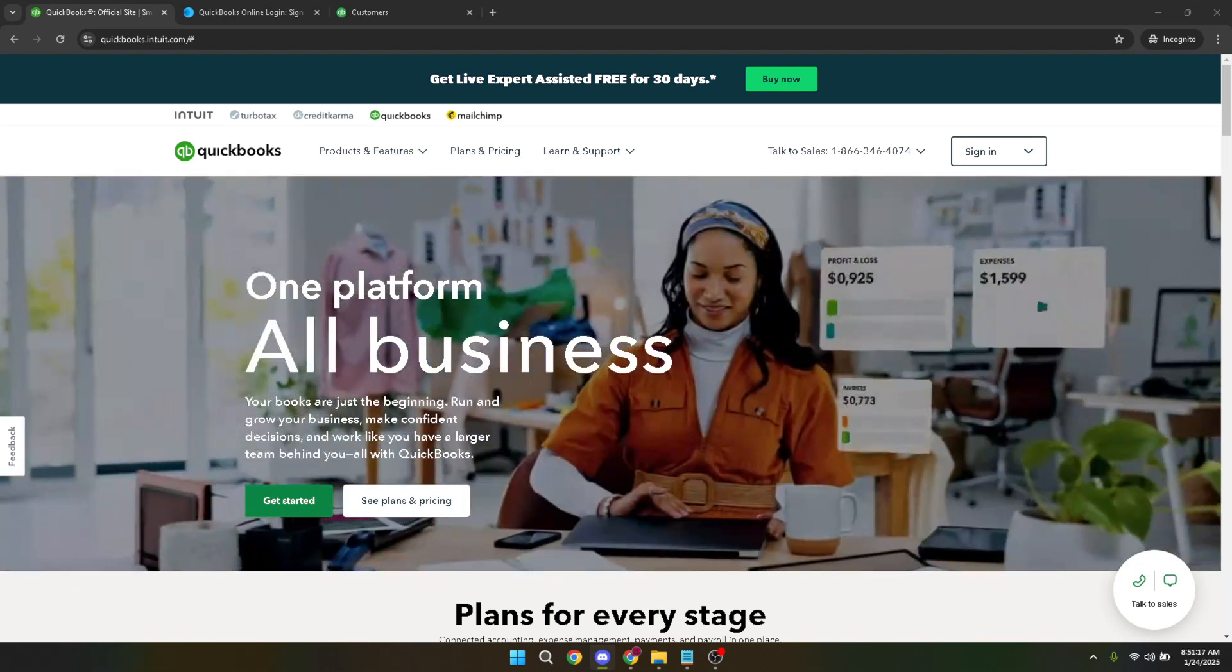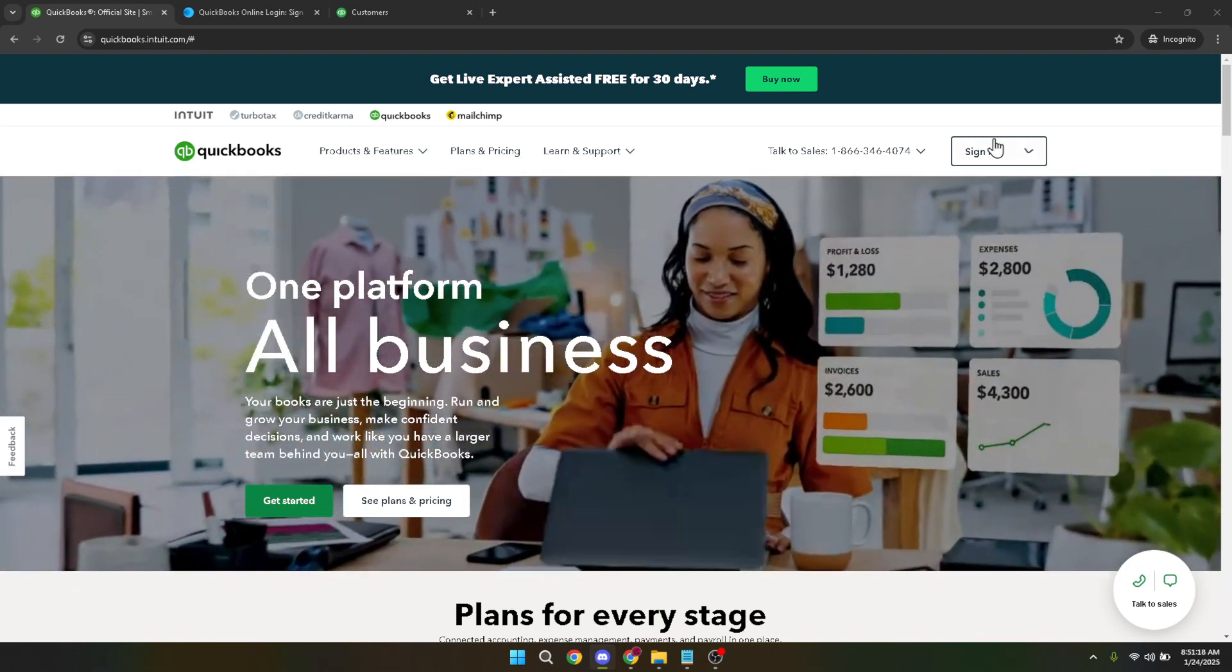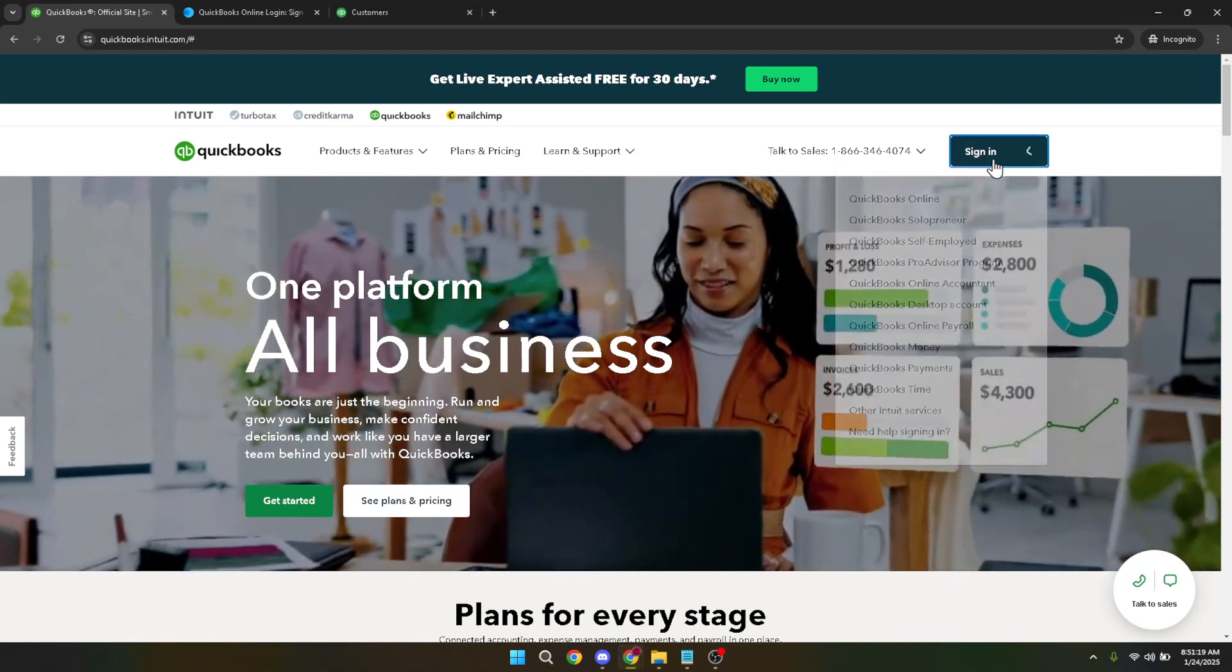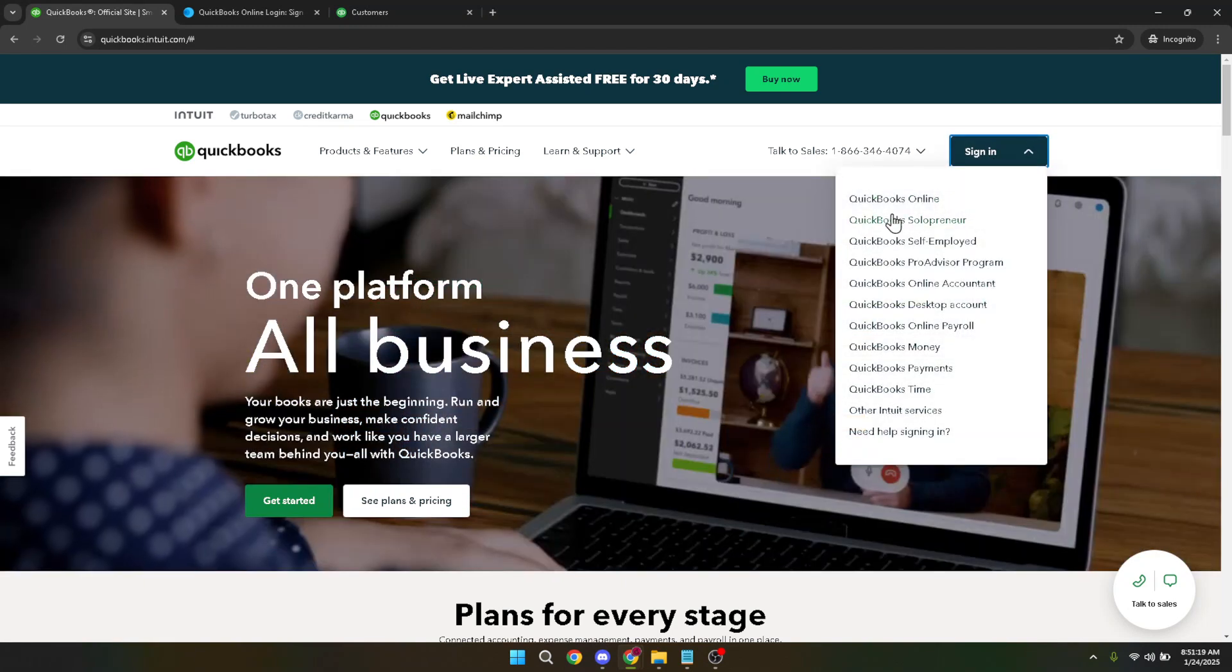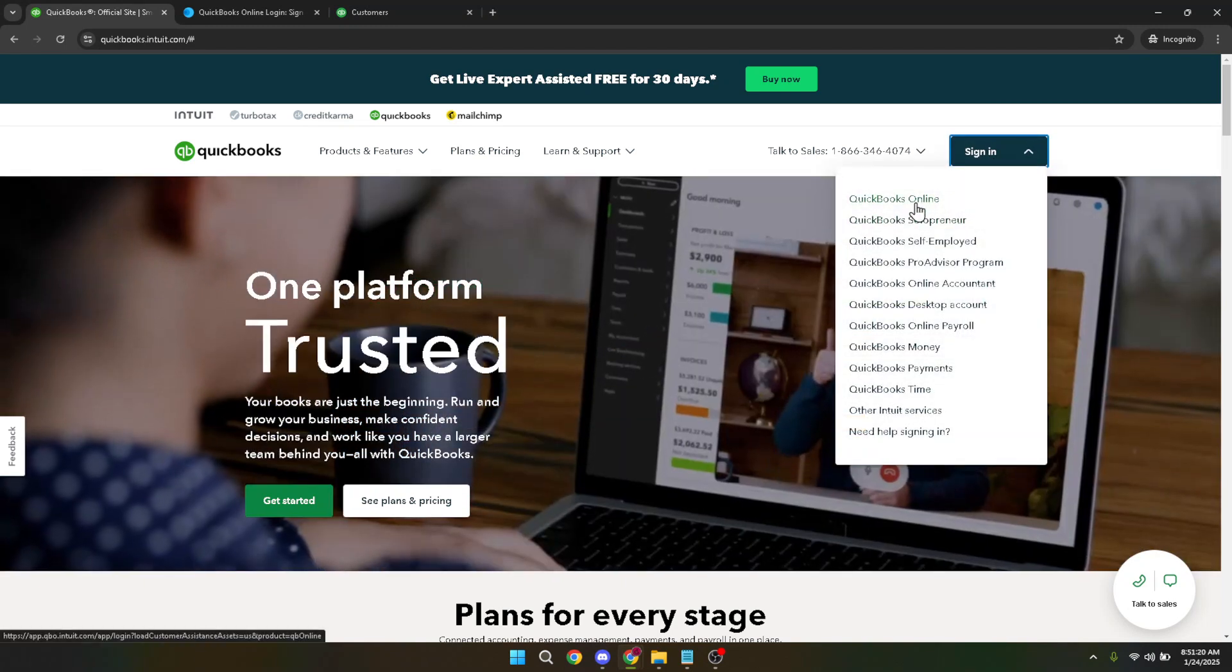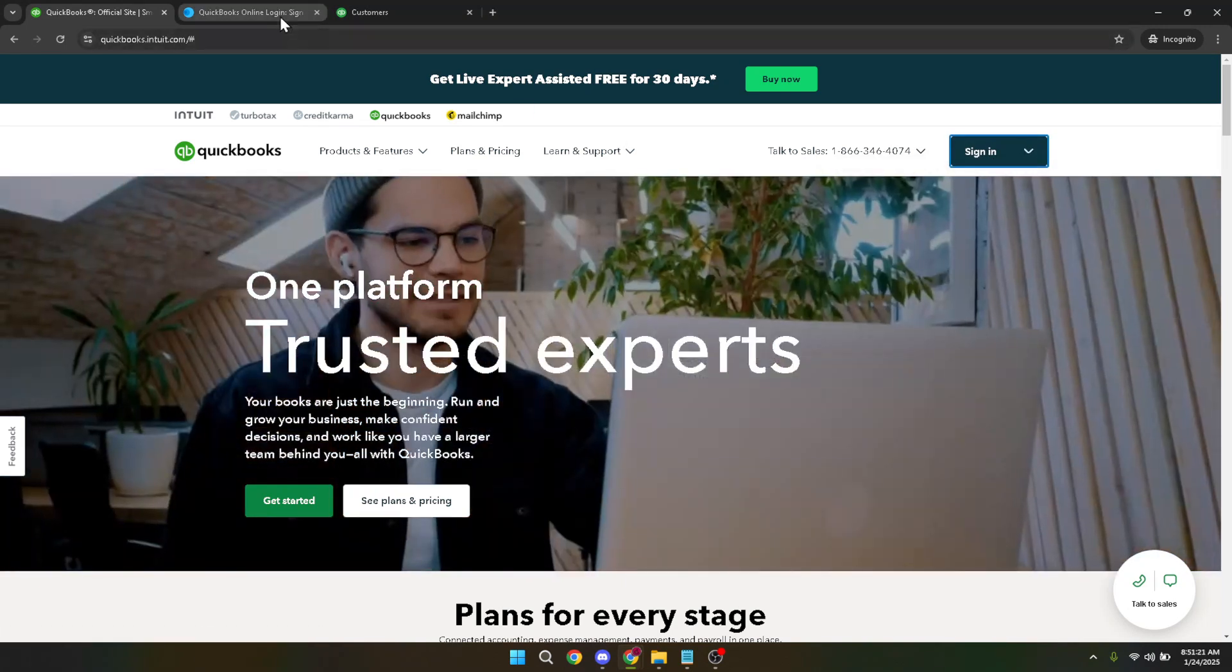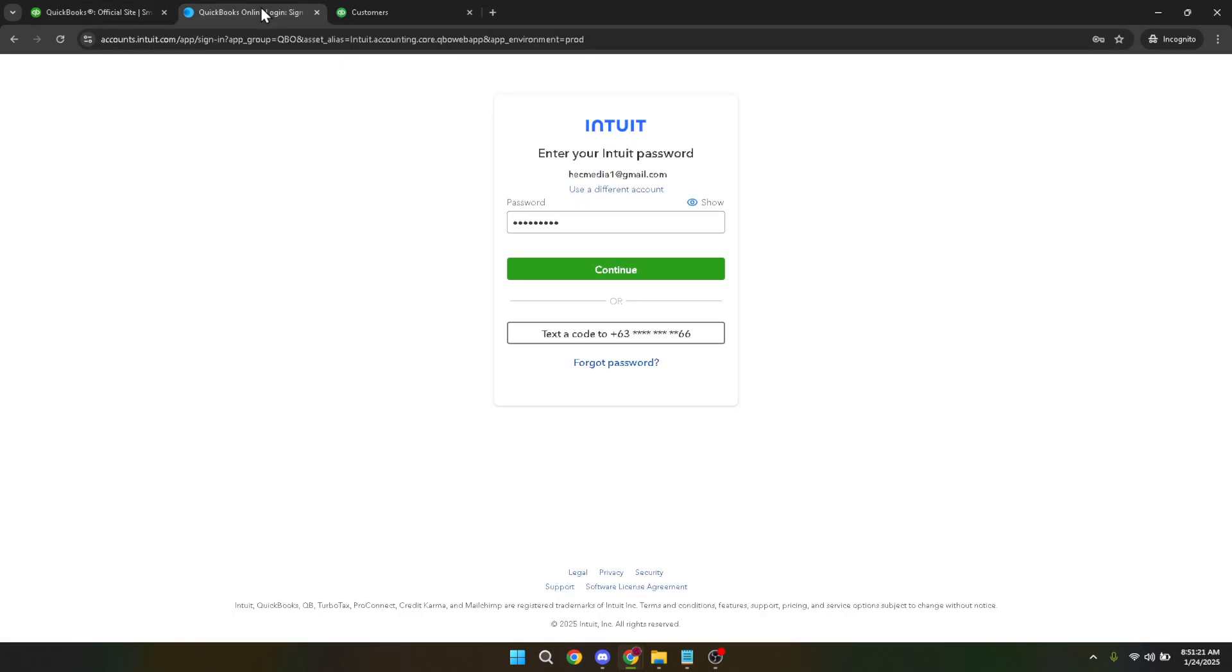Now that you've selected QuickBooks Online, it's time to enter your credentials. Input your username and password, then click on continue. This step securely logs you into your QuickBooks account, allowing you to access all the features necessary for importing your data.